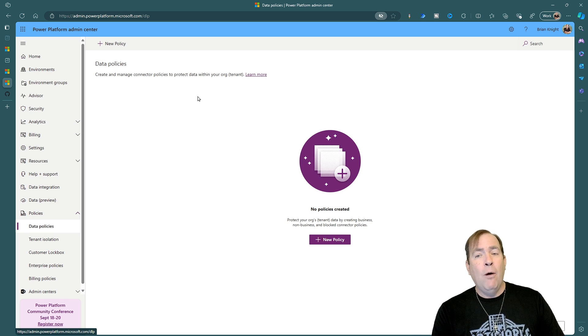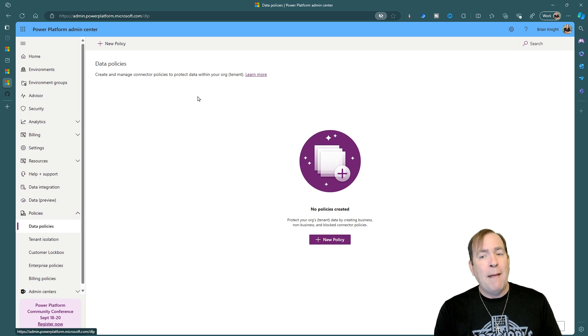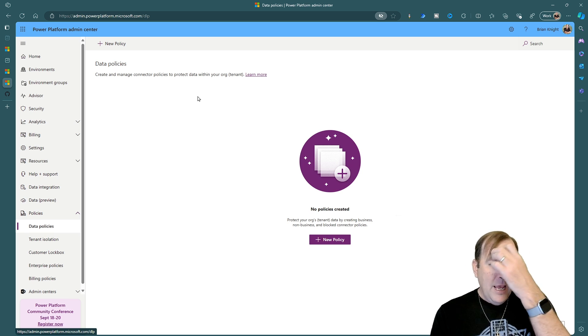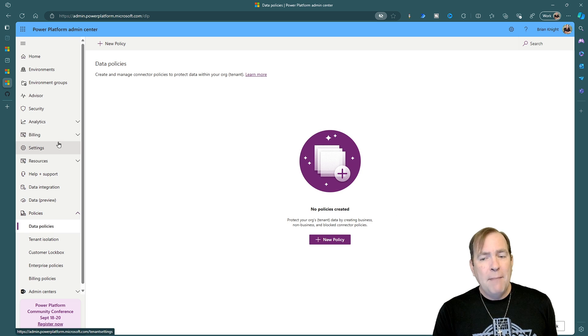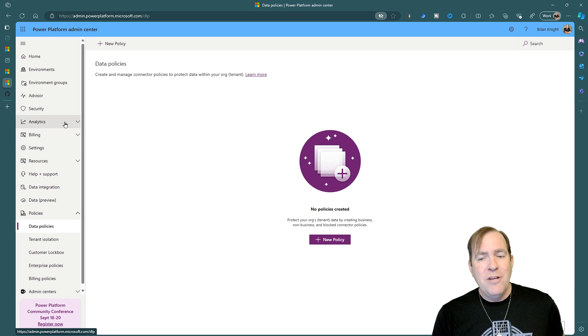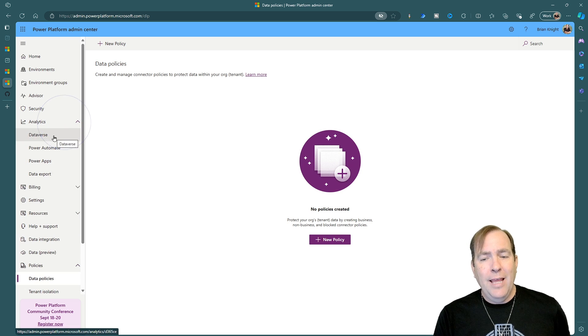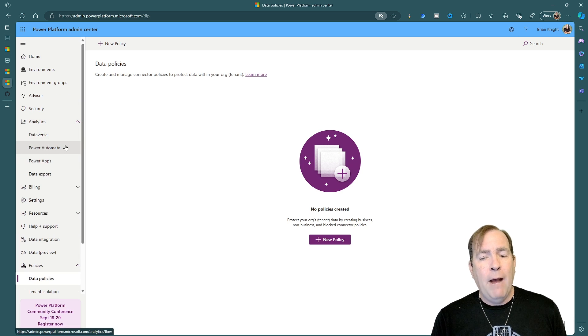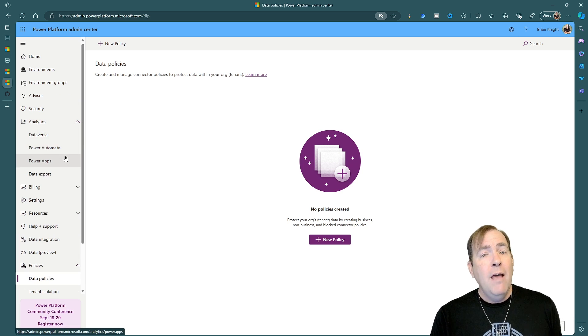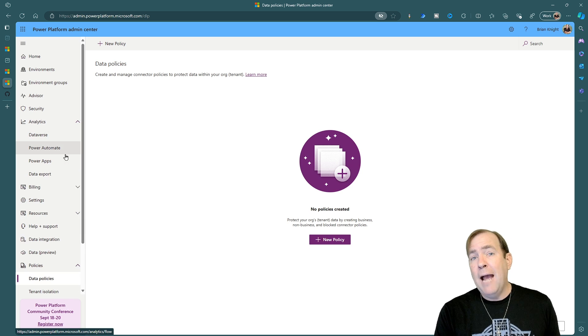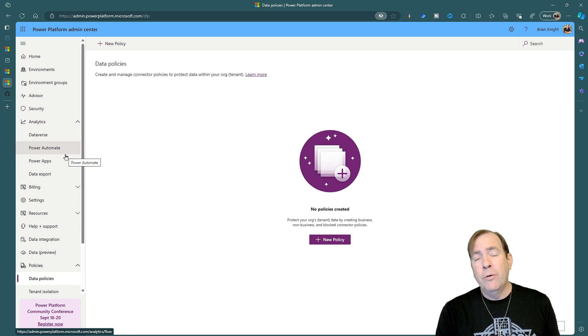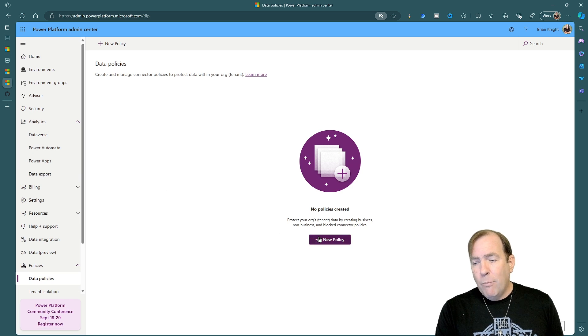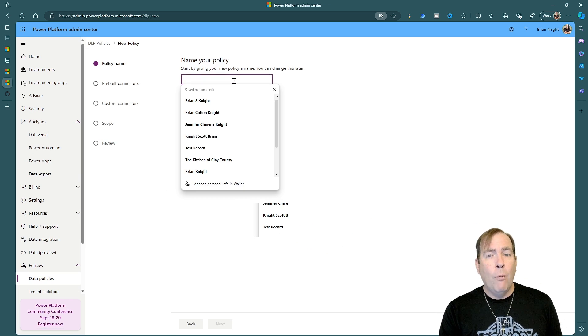You can do that, by the way, under analytics and Power Apps and Power Automate. There's a connector tab there that will walk you through how to do that. Now, when you create a DLP policy, what I like to do is keep out my enterprise apps from certain environments.